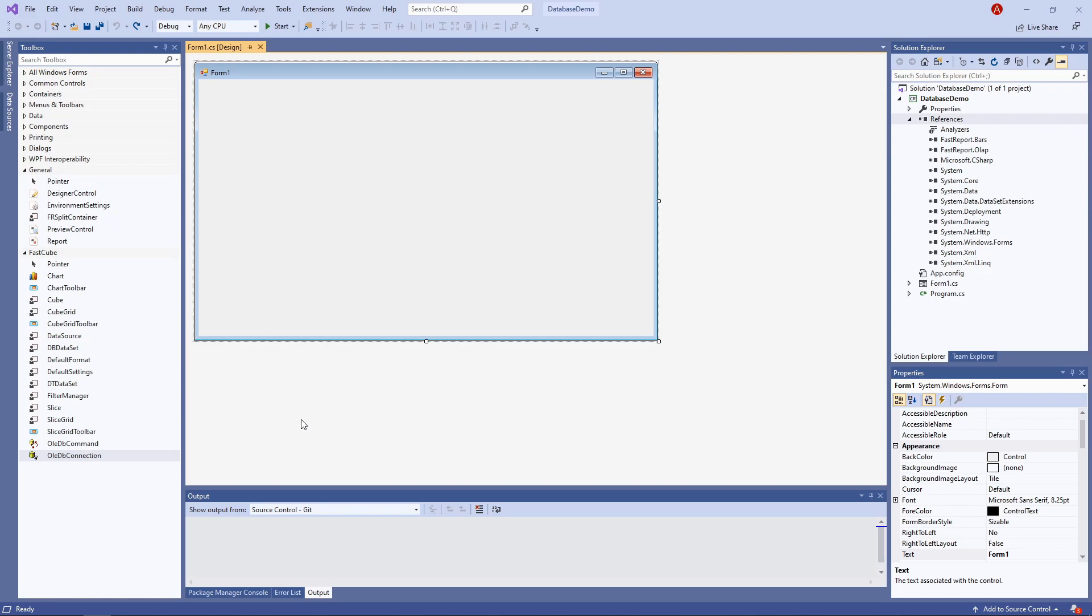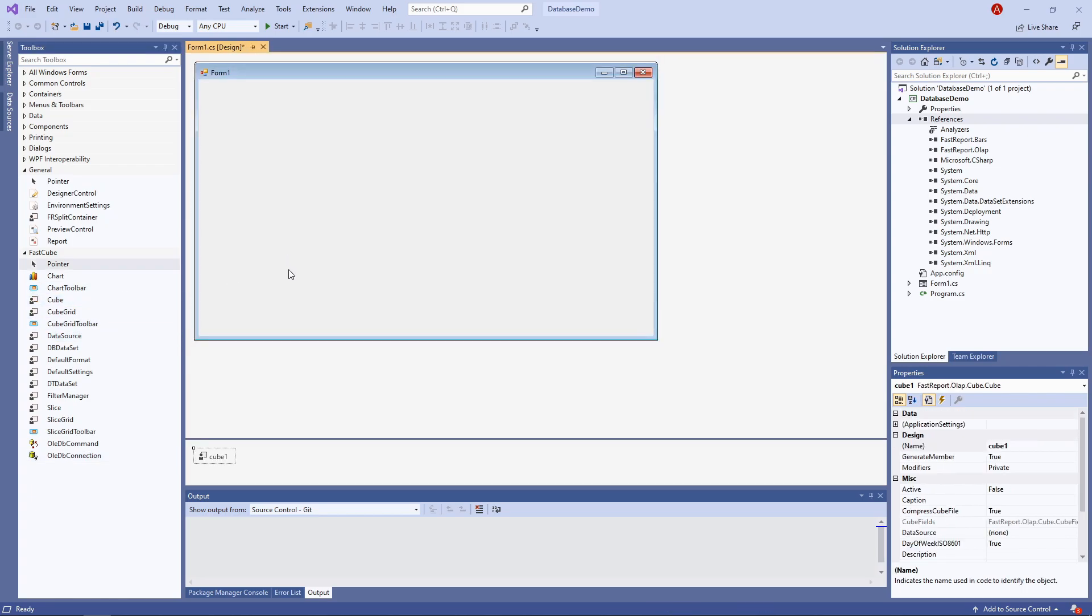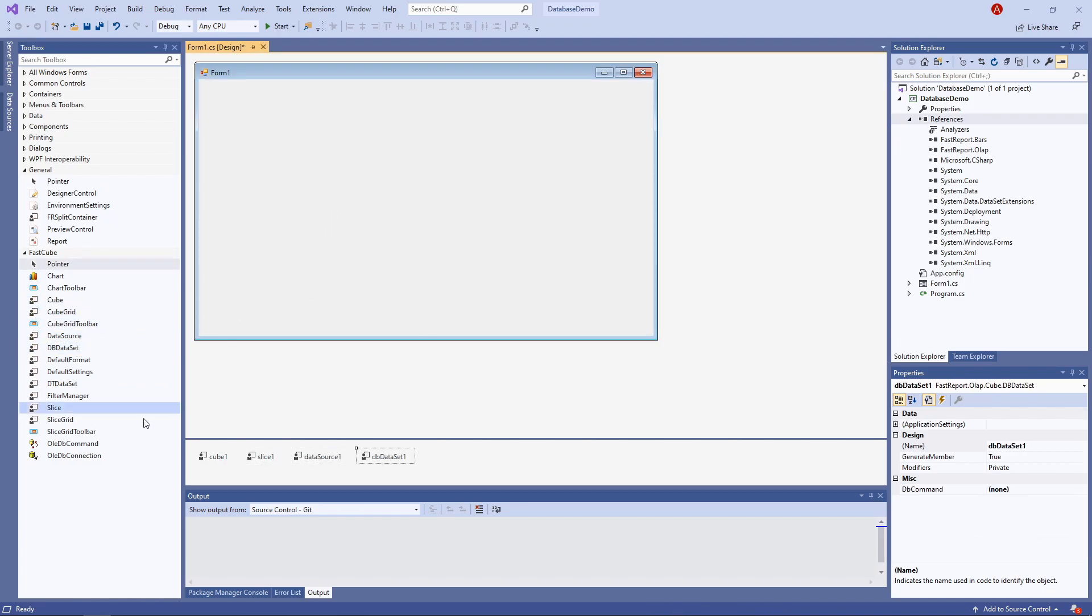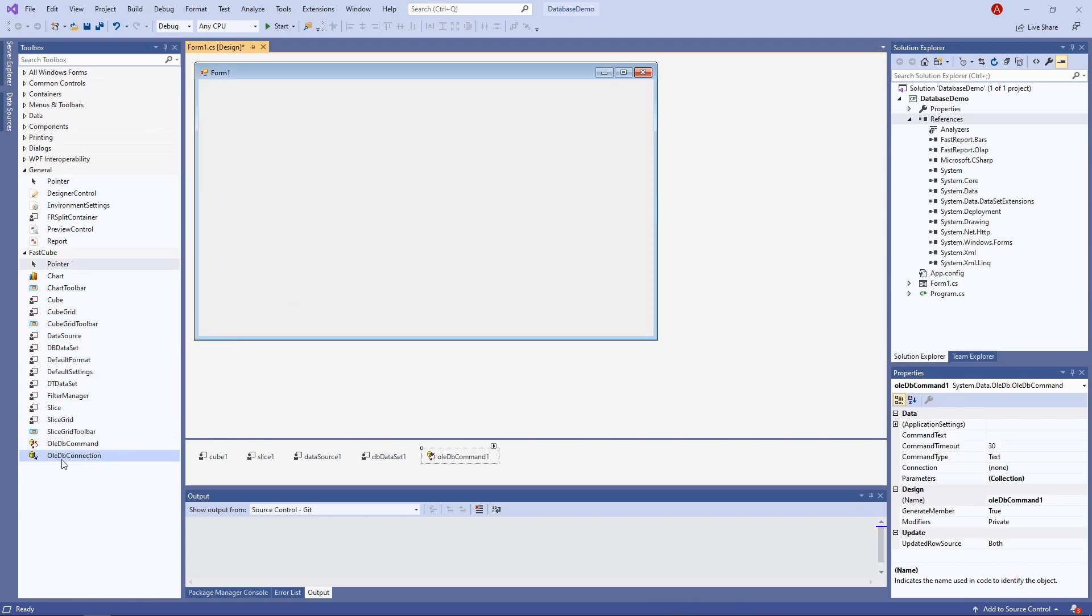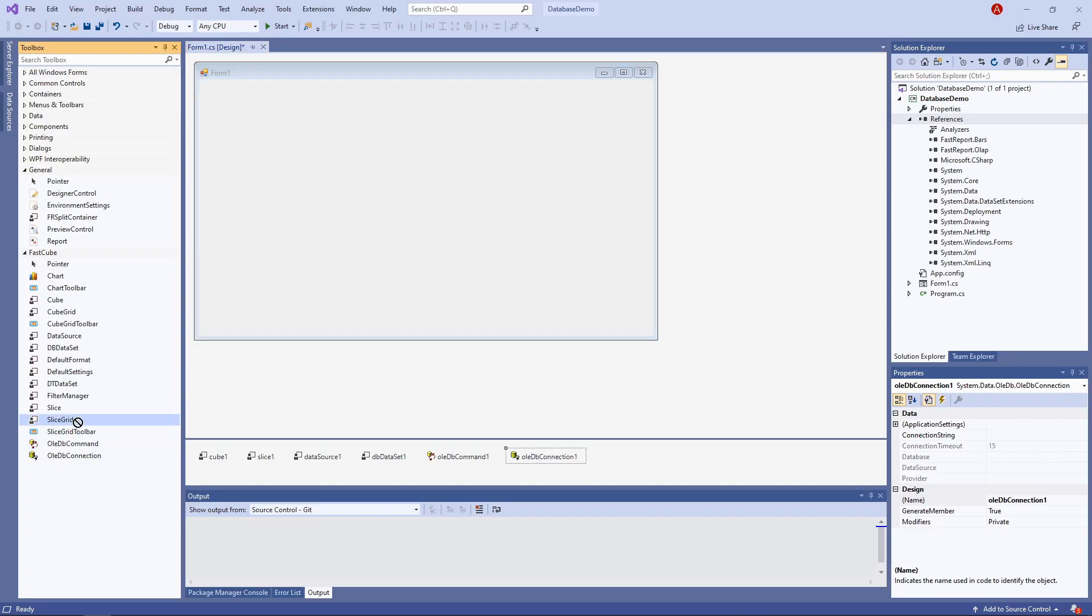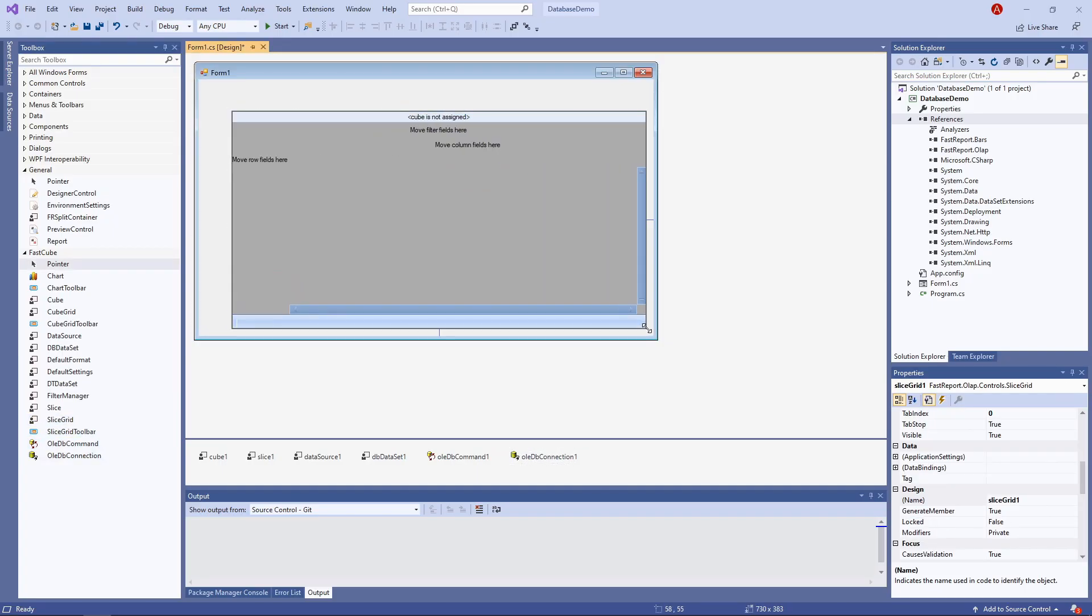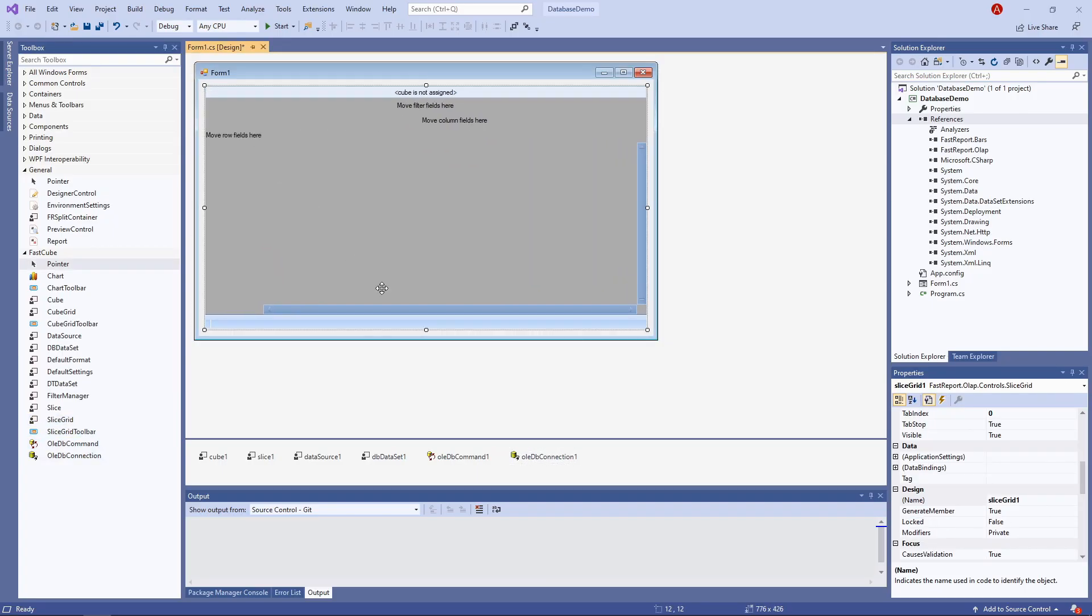Now let's add elements to the form in this order, so it's easier to set them up: cube, slice, data source, dbdataset, OLEDB command, OLEDB connection, and the only visual component we'll need, slice grid.